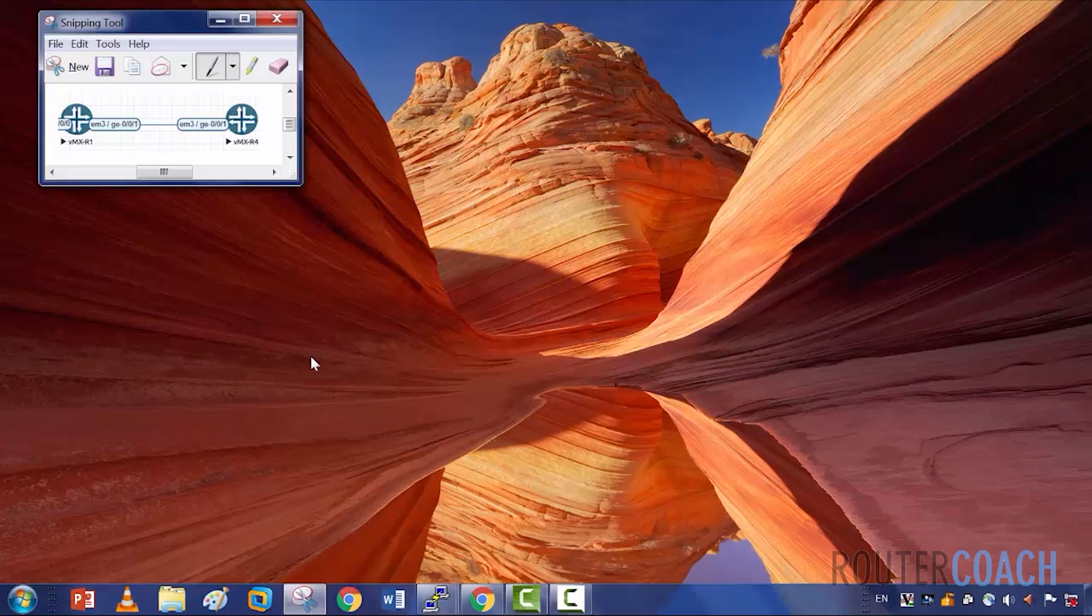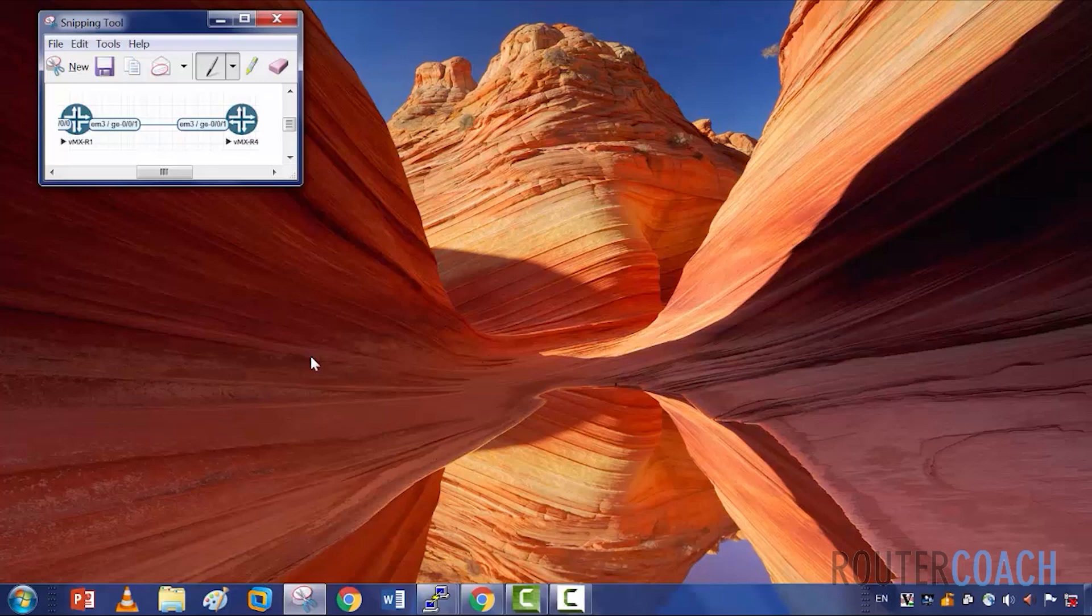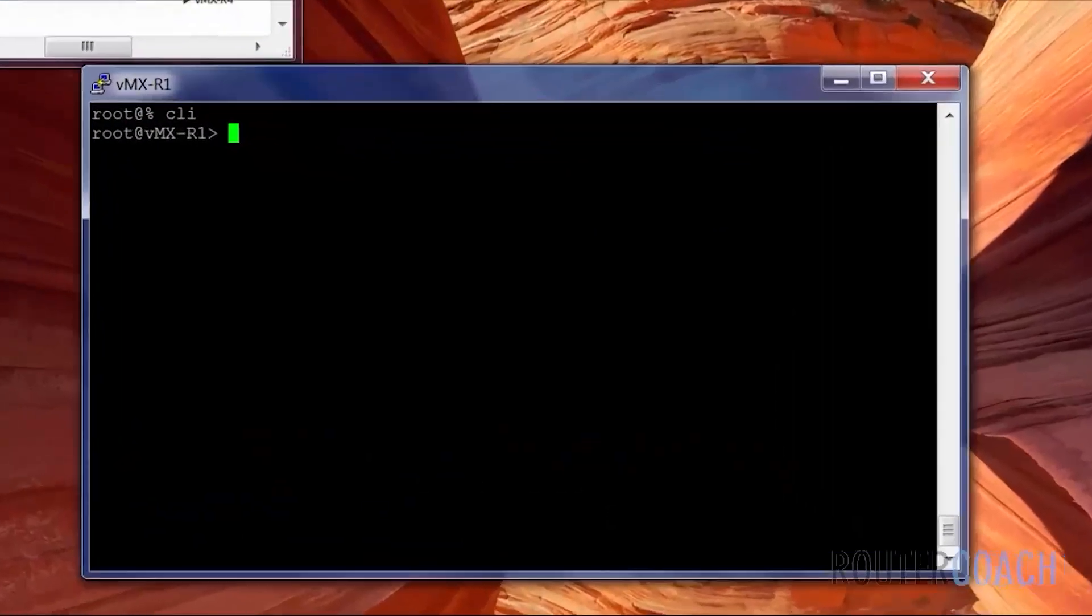I'm also going to configure a couple of loopbacks on R4 just to get the point across. The point today is that we know each router within an area needs to keep its own individual copy of its link state database. But because they're all in the same area and they need to know which routers are sending their LSAs, each router within an area needs its own unique identifier. This is a 32-bit number in decimal format and this is called the router ID.